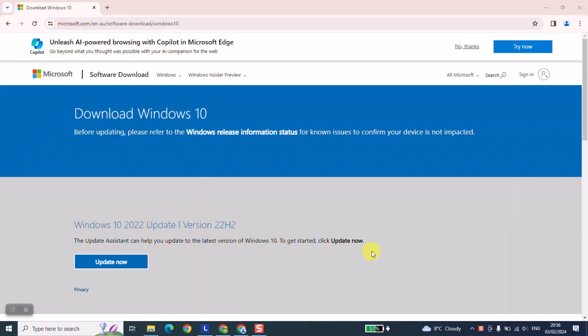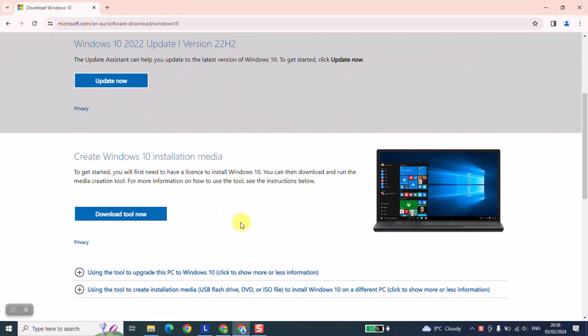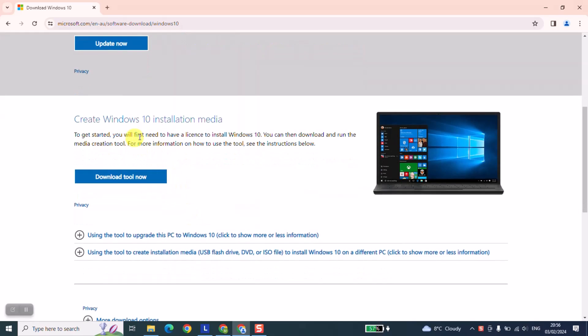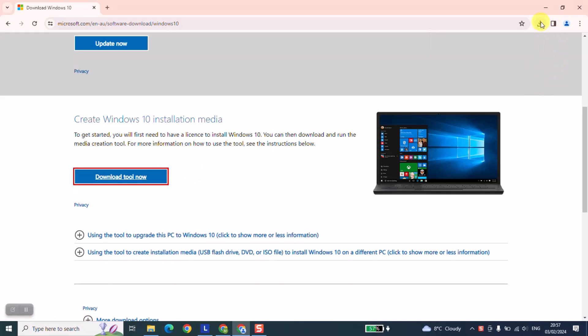As the next step, scroll down until you find 'create Windows 10 installation media' and click on 'download tool now'. Once the tool has been downloaded, click on it to open.